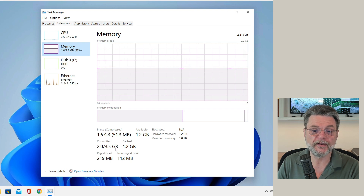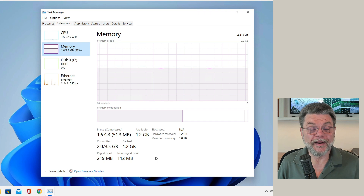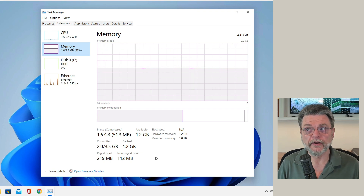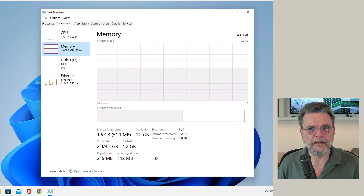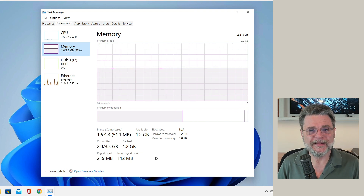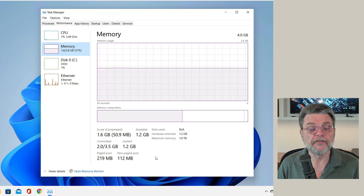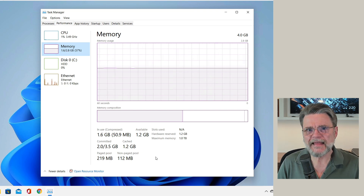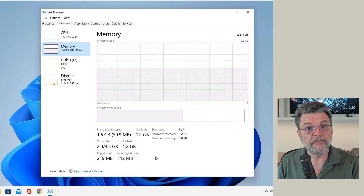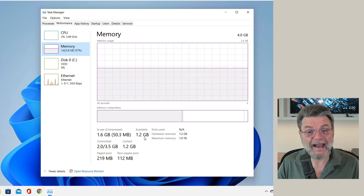Here you can see it actually says committed 2 of 3.5 gigabytes. Windows memory management is so much voodoo — it really is a lot of magic. Numbers don't add up; things don't necessarily behave the way you think, especially when you're looking at reports like this. That's not a bad thing — Windows memory management is incredibly complex and it's really trying to provide the optimal experience in terms of memory usage. So don't let the fact that things don't add up worry you. Do take a look at what your system is using: in this case, 1.6 gigabytes, and more importantly, what's available — 1.2 gigabytes of actual free RAM.